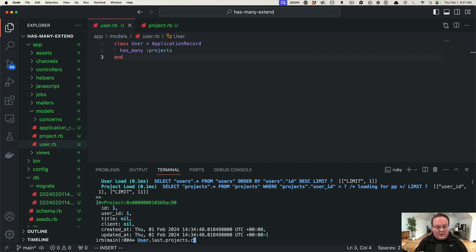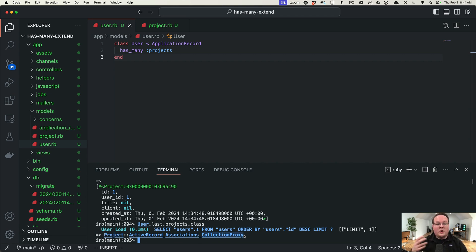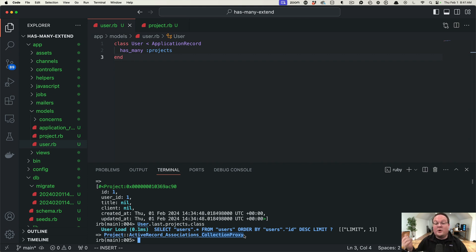And we can ask for the class on this which you might expect to be the project but it's actually an active record associations collection proxy. So this collection proxy actually keeps track of some of those things like what's the user ID.